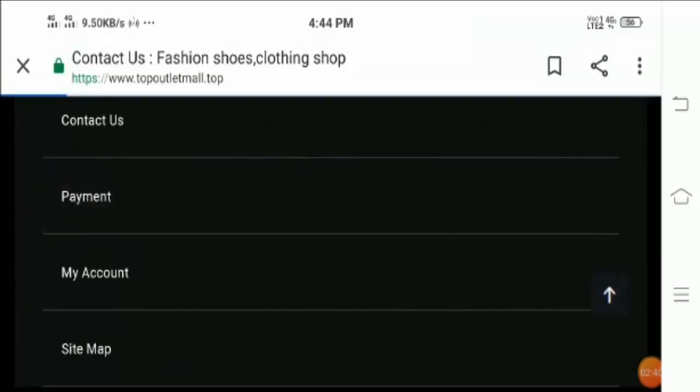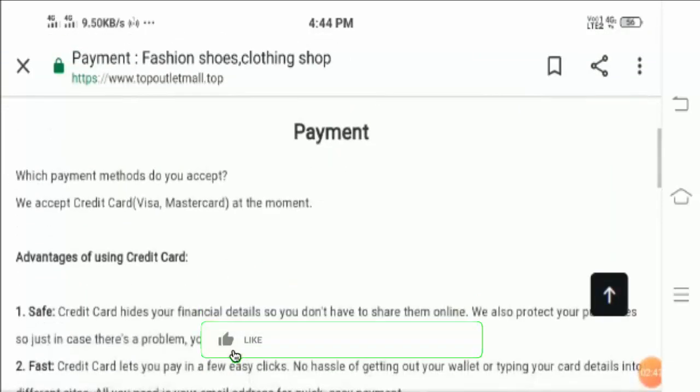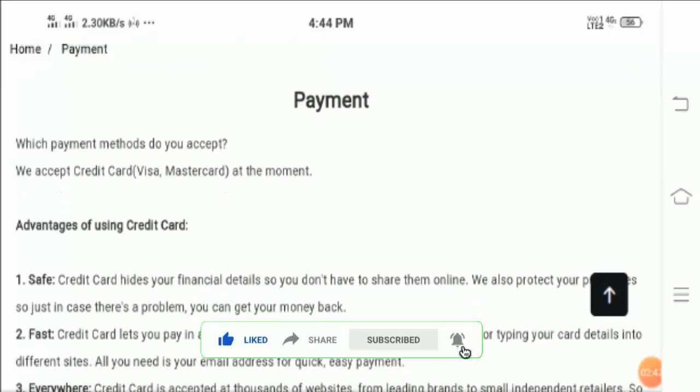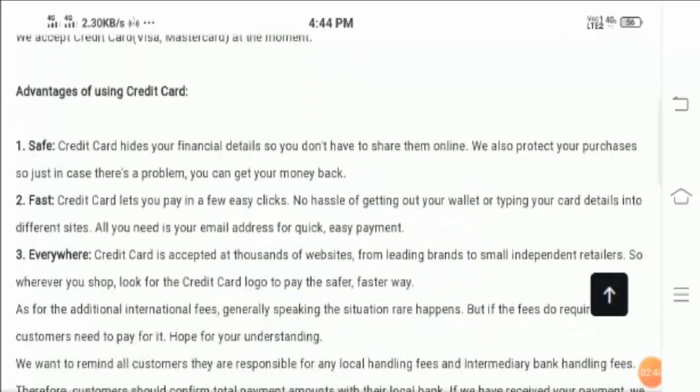And here you can see the payment section. The company accepts credit card visa mastercard at the same moment, and you can read the advantages of using credit card here.